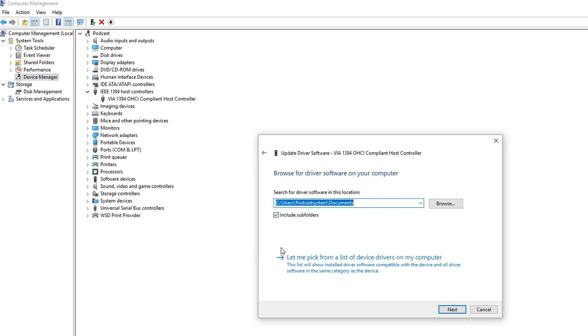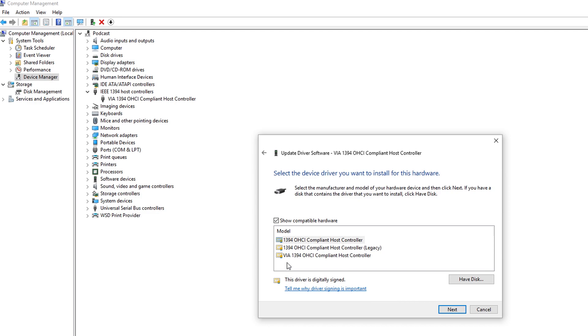Select from a list of device drivers on my computer and choose the driver with the additional legacy.